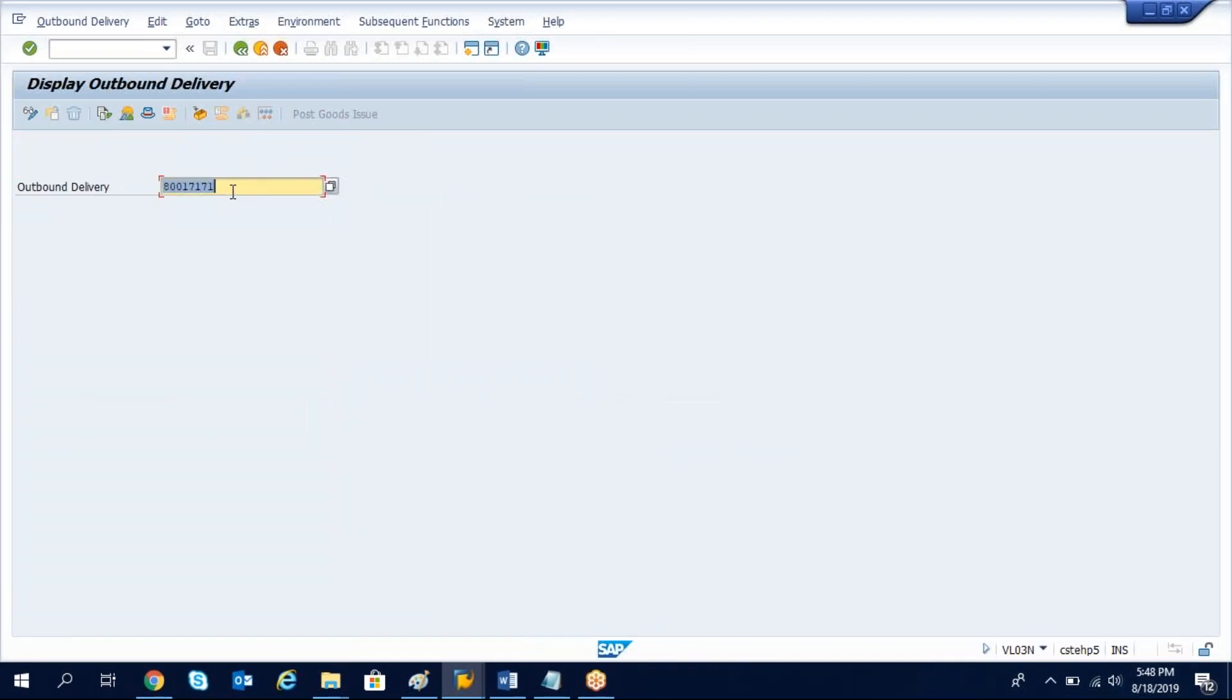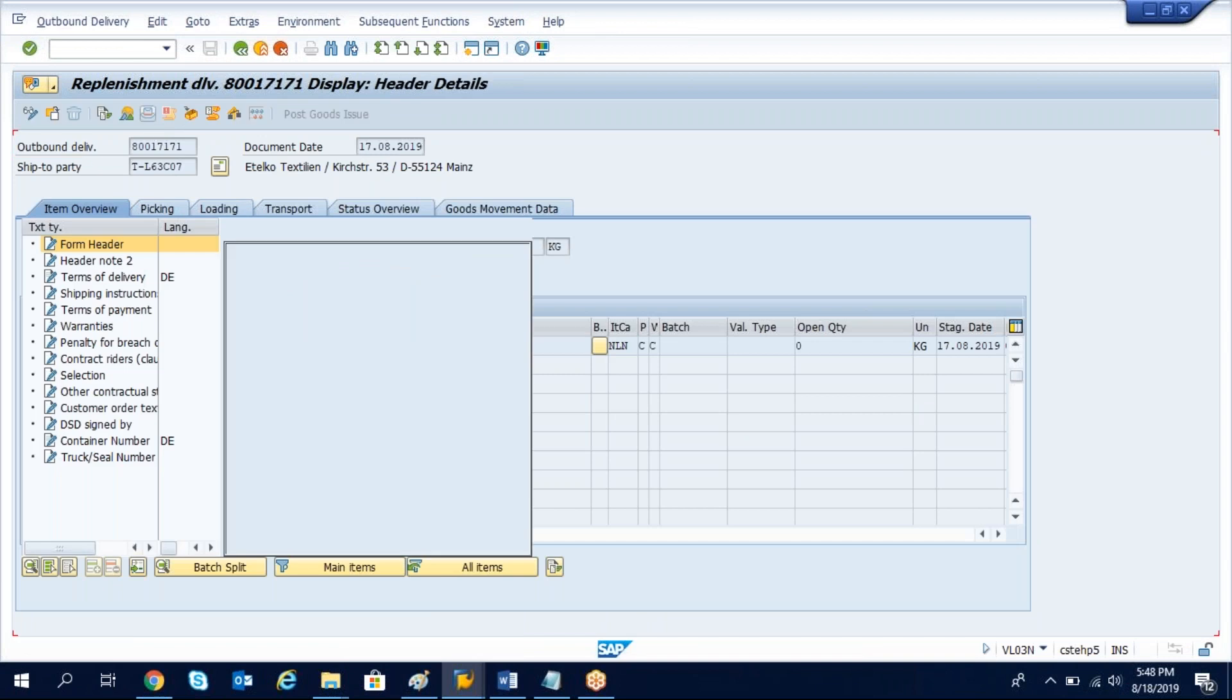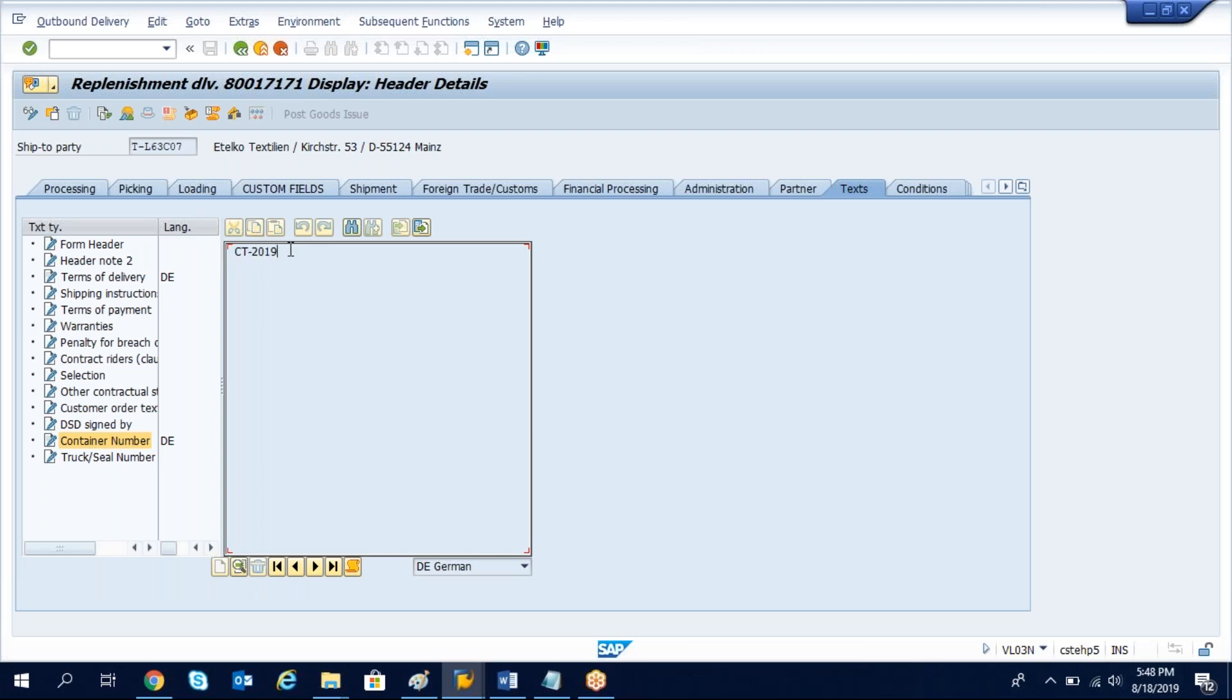Here I have an outbound delivery and go to header. For example, we'll take the container number. You need these details of an outbound. You have outbound delivery number, you need to get the container details.